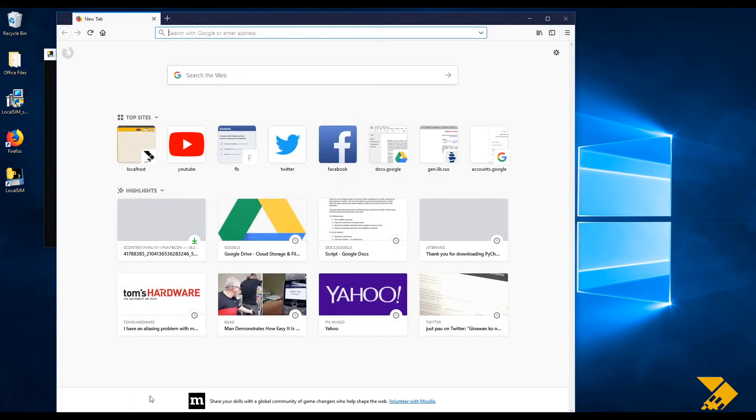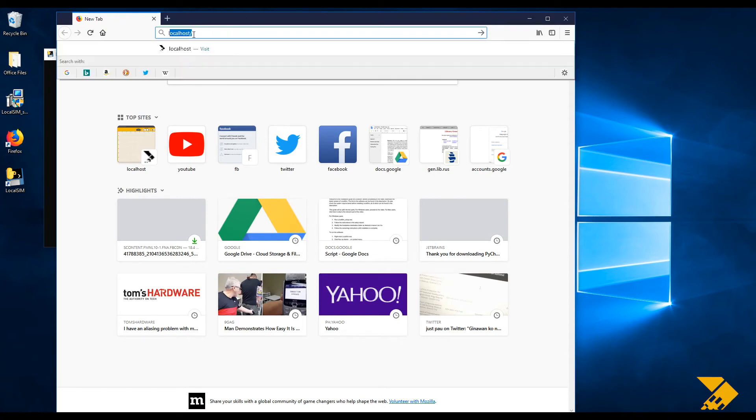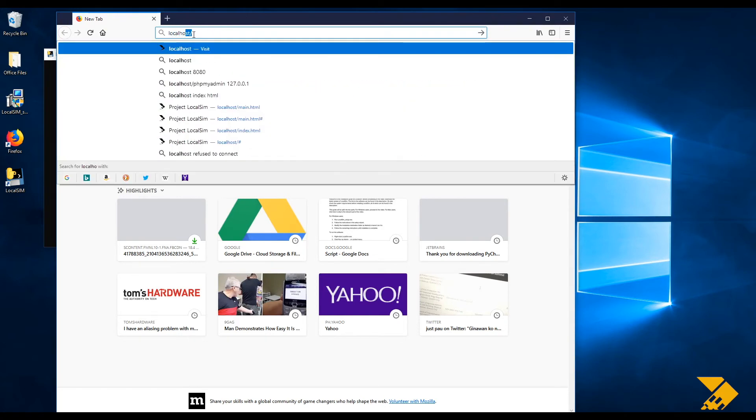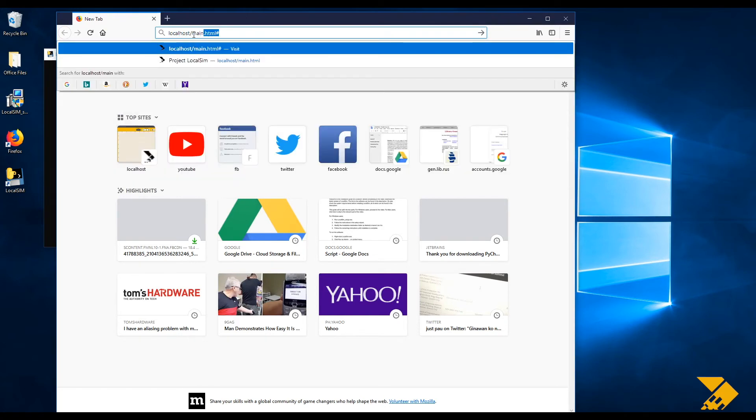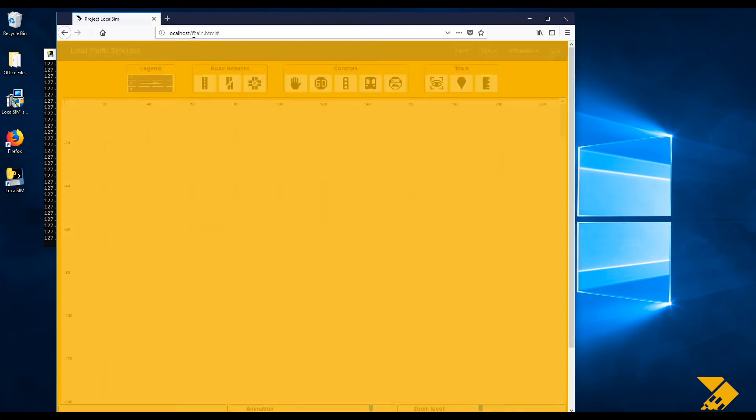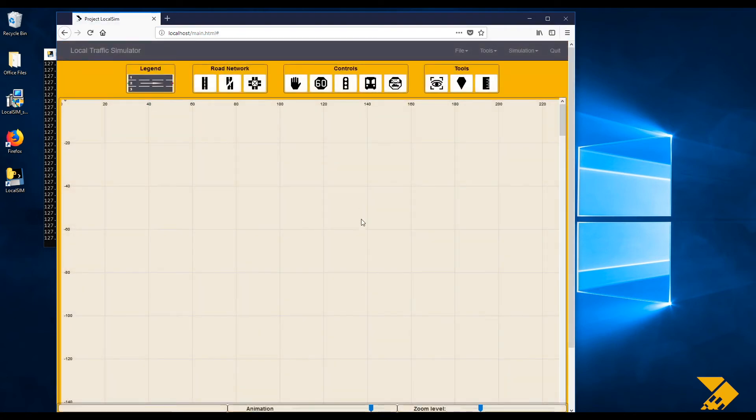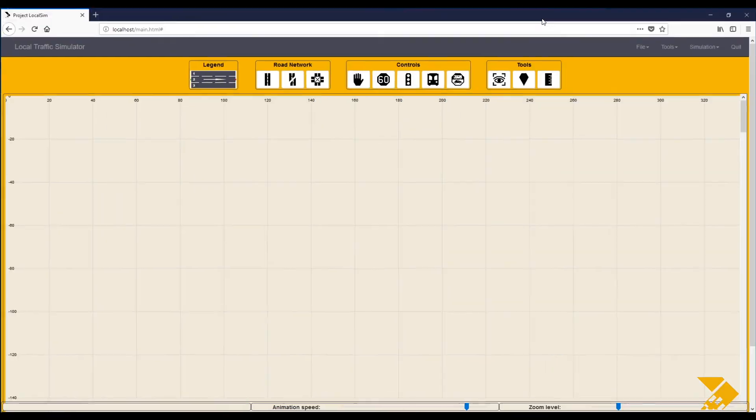Open a web browser noted on the system requirements part of the description. Type to the URL bar localhost slash main dot HTML. An interface similar to this should appear on your screen.